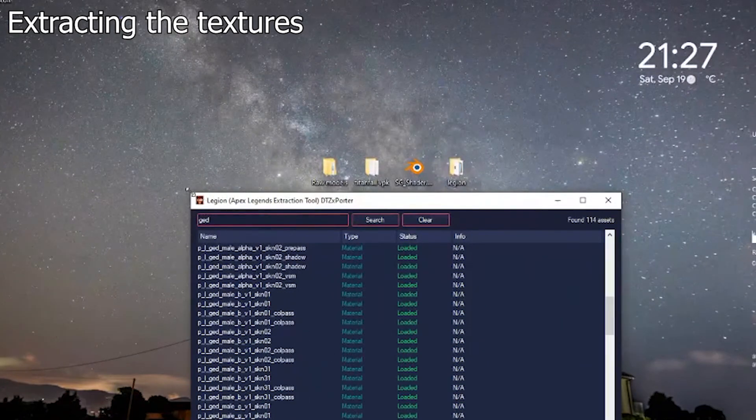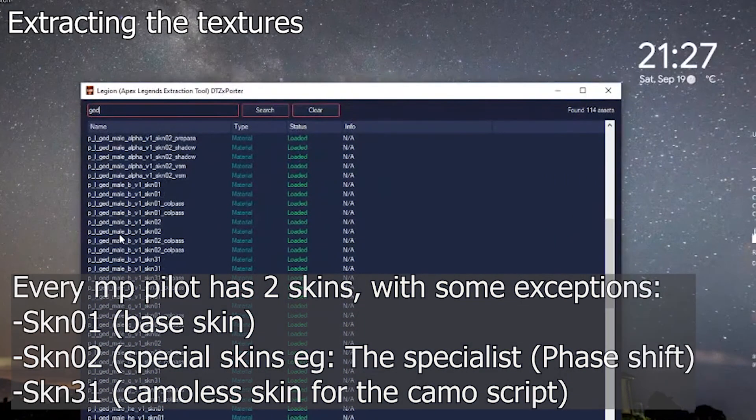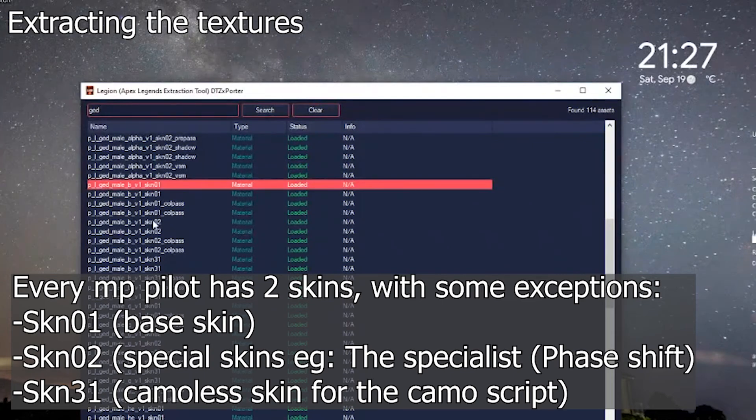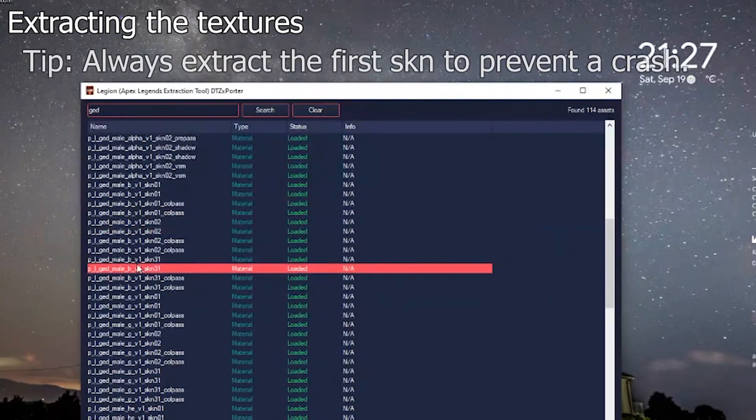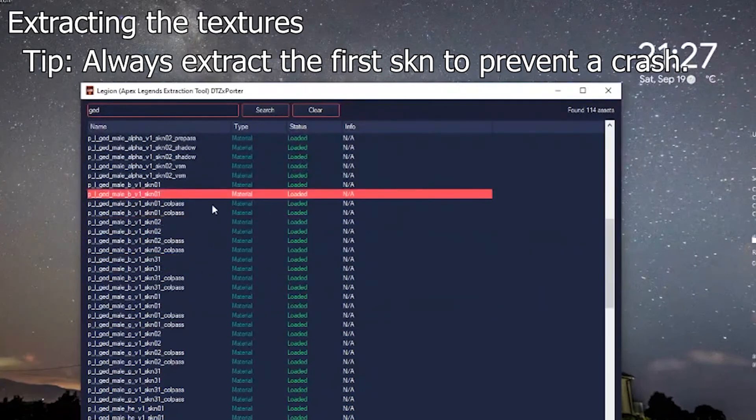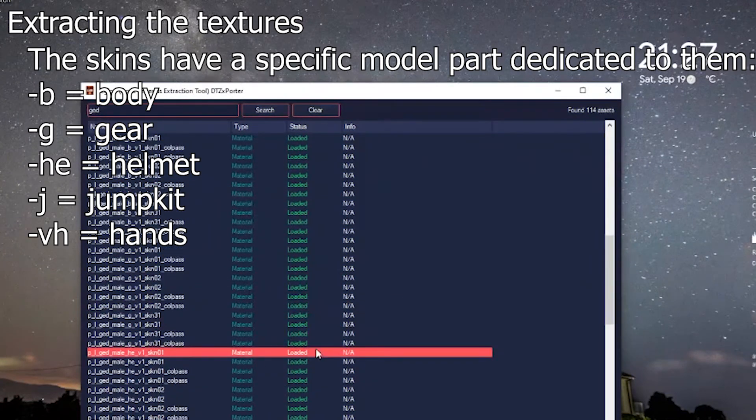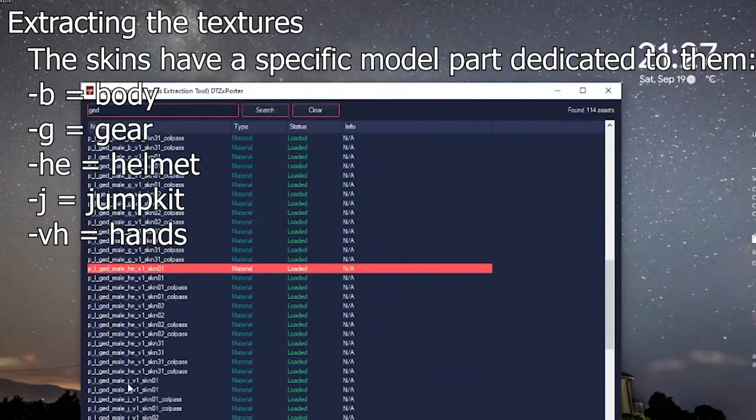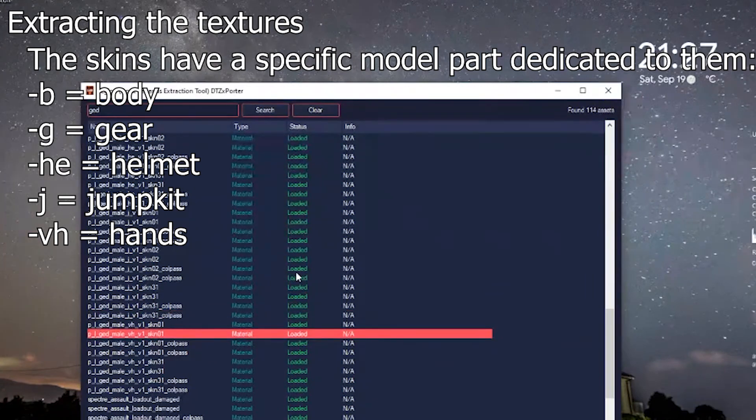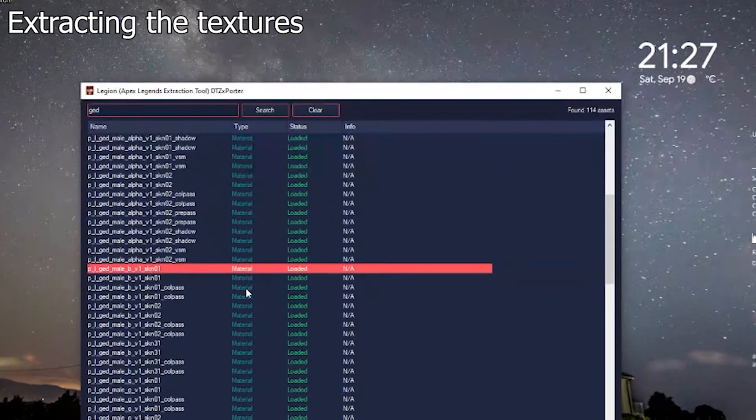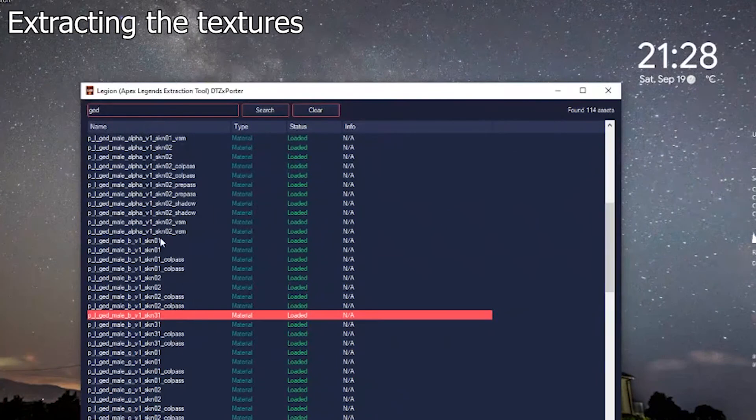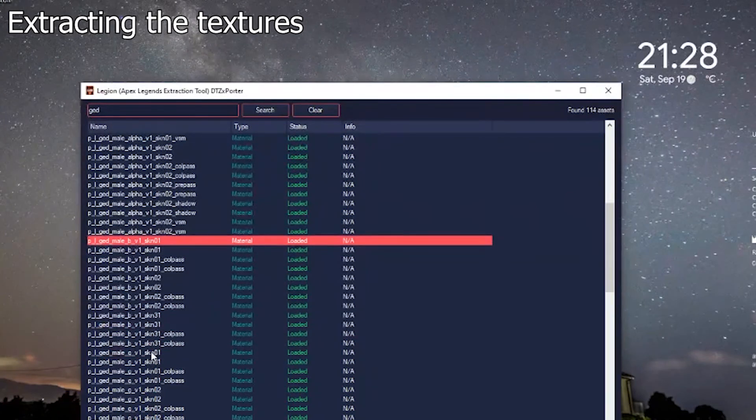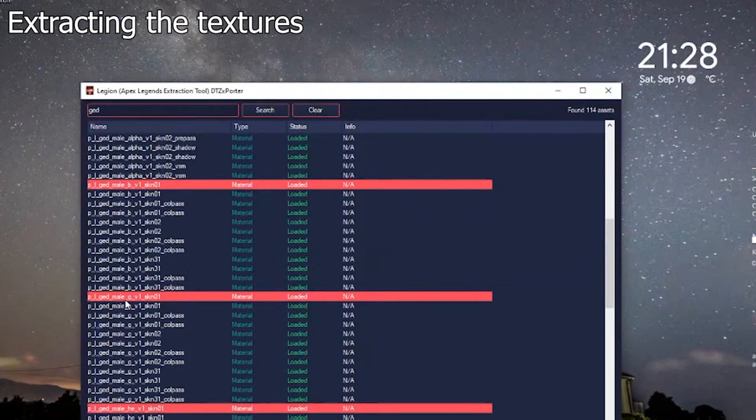We found the model of the phase shift pilot. We have the textures of the phase shift pilot. We got the male version. As you can see they are actually duplicates. B comes from body, G comes from gear, H comes from helmet. These correspond to different parts of the skin.